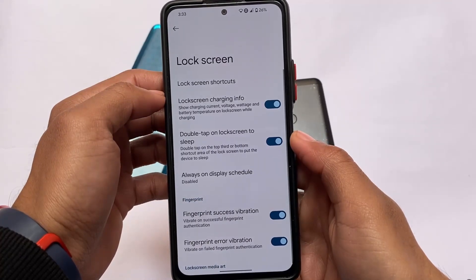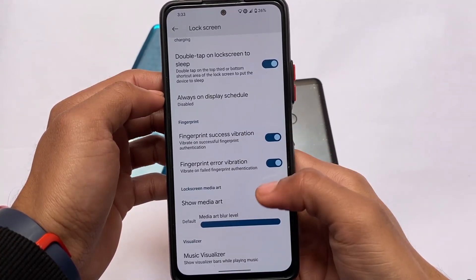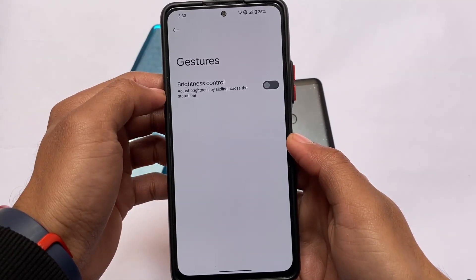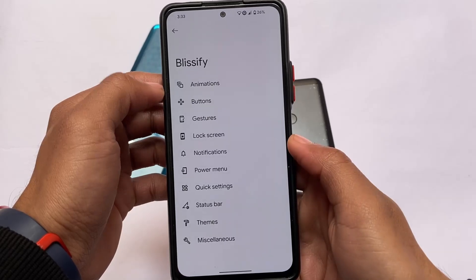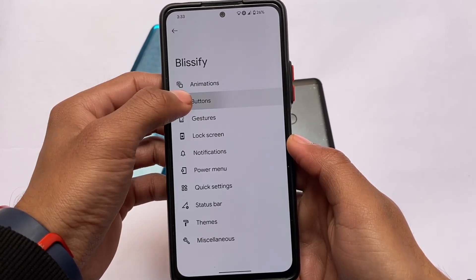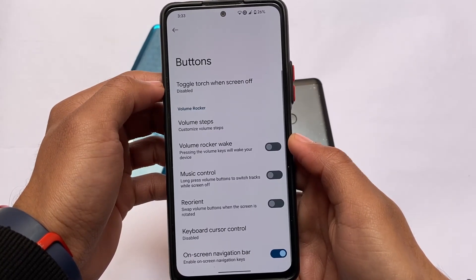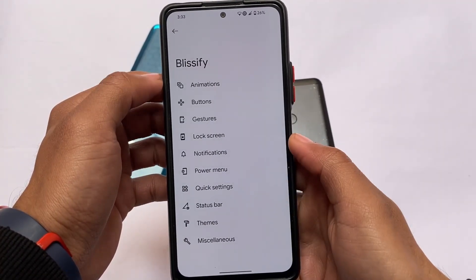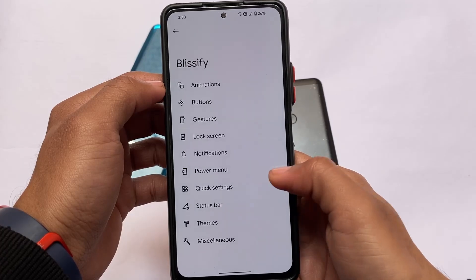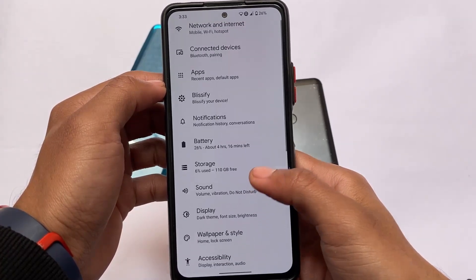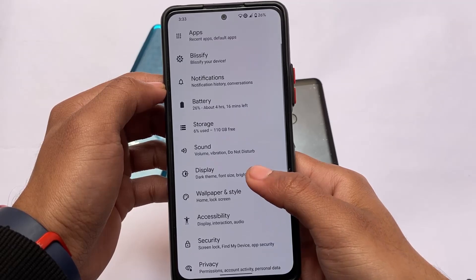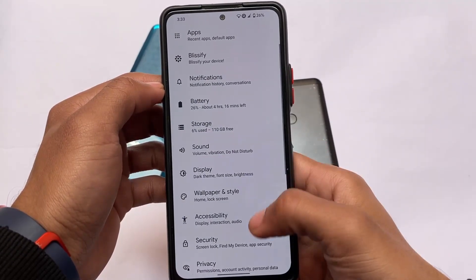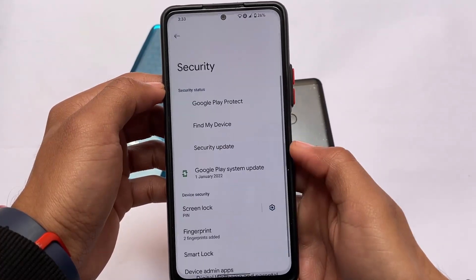Lock screen customizations are present if you want to tweak things there. In the gesture section, only brightness-related customizations are present. The touch froze again during recording — this is specific to the Redmi Note 10 Pro. Other things are mostly standard: you can wipe battery stats, and monitor theming options are also present.